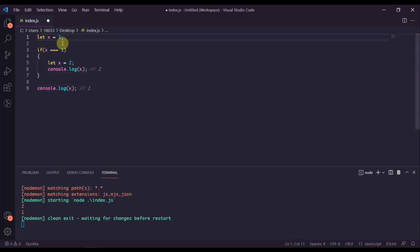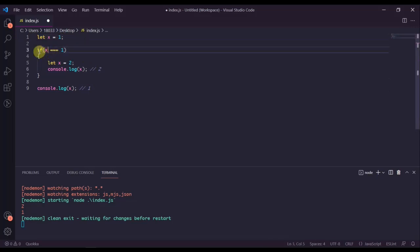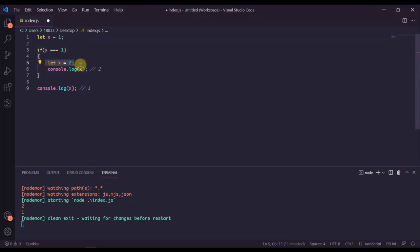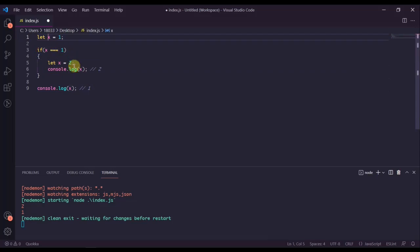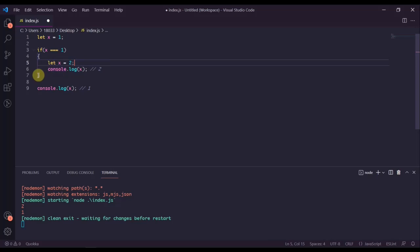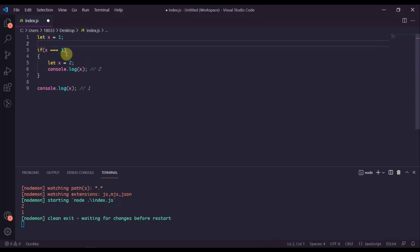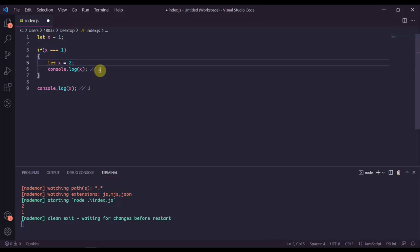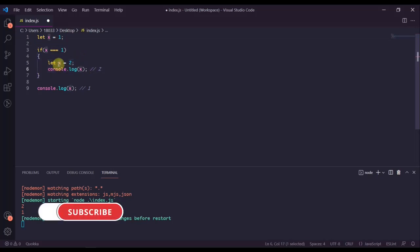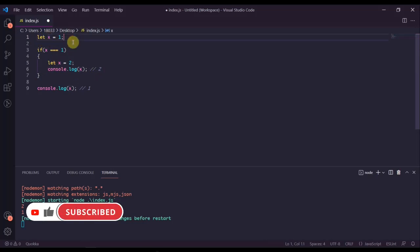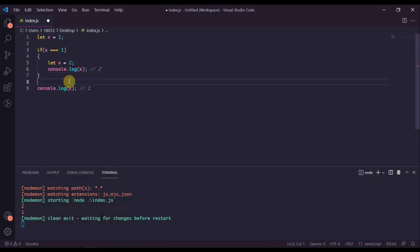On line one we're assigning x equals to one using let. We check if x equals to one - yes it is. We're going to define let x equals two. This x and this x, they have the same name, but since let variables are block scoped, these two x's actually don't know about each other. They're considered completely different variables. So whenever we console log x here, this x is automatically just going to be pointing to here and it doesn't know anything about anything outside of its block.